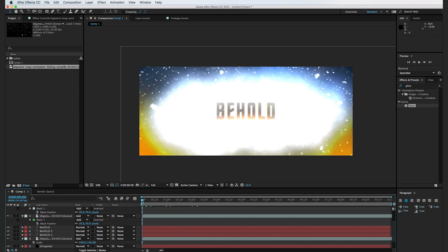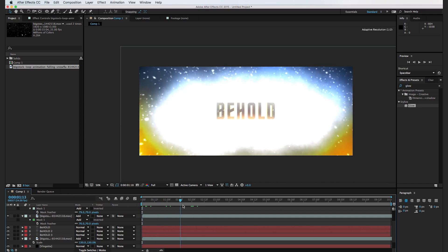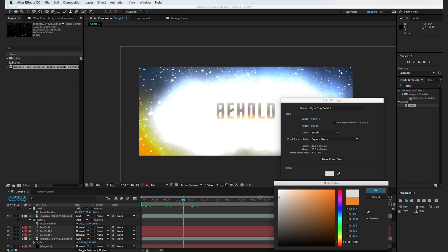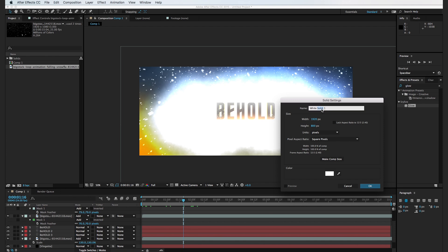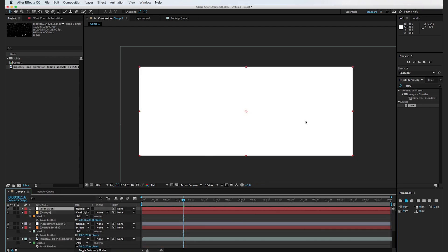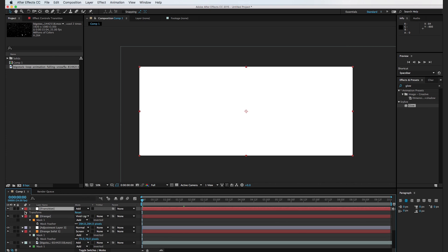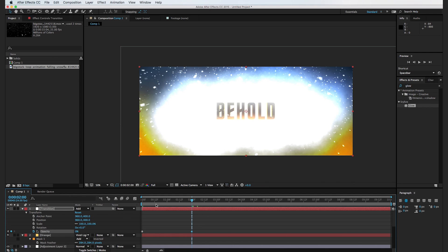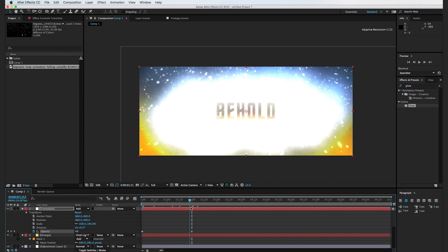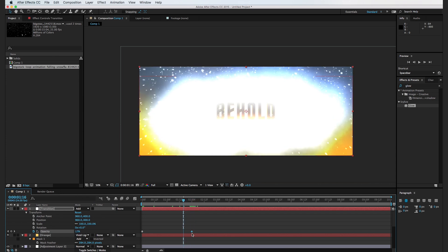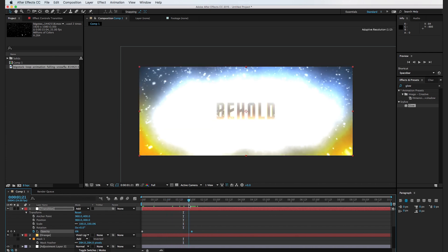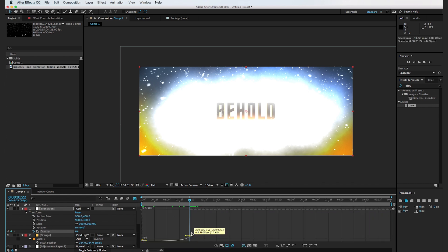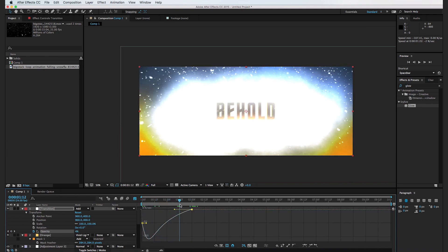The next thing is to transition from white to this title screen over the course of two seconds. I'll hit Command-Y to create a new white solid and call it "transition," set the transfer mode to Add — so it's completely white — then go to opacity, set a keyframe at zero seconds, move forward to two seconds, and turn opacity down to zero. When scrubbing, it's all bright and then suddenly cuts to the title. To smooth this out, I'll go to the Graph Editor and adjust the curve into a hill shape so the text slowly and smoothly fades in and reveals itself.